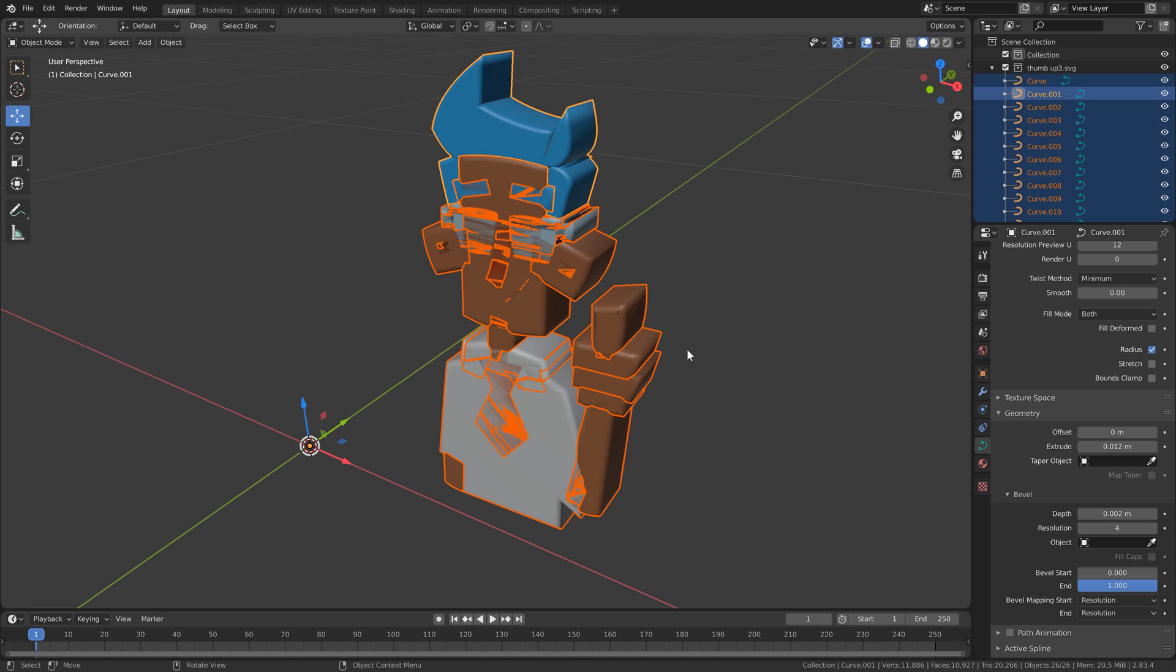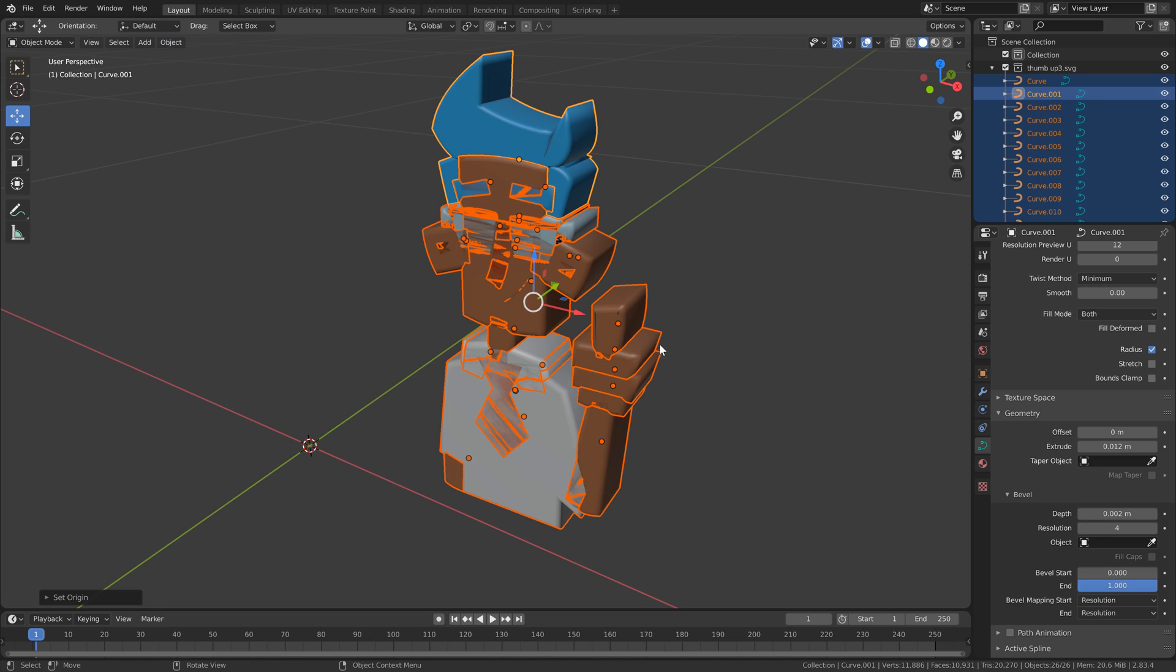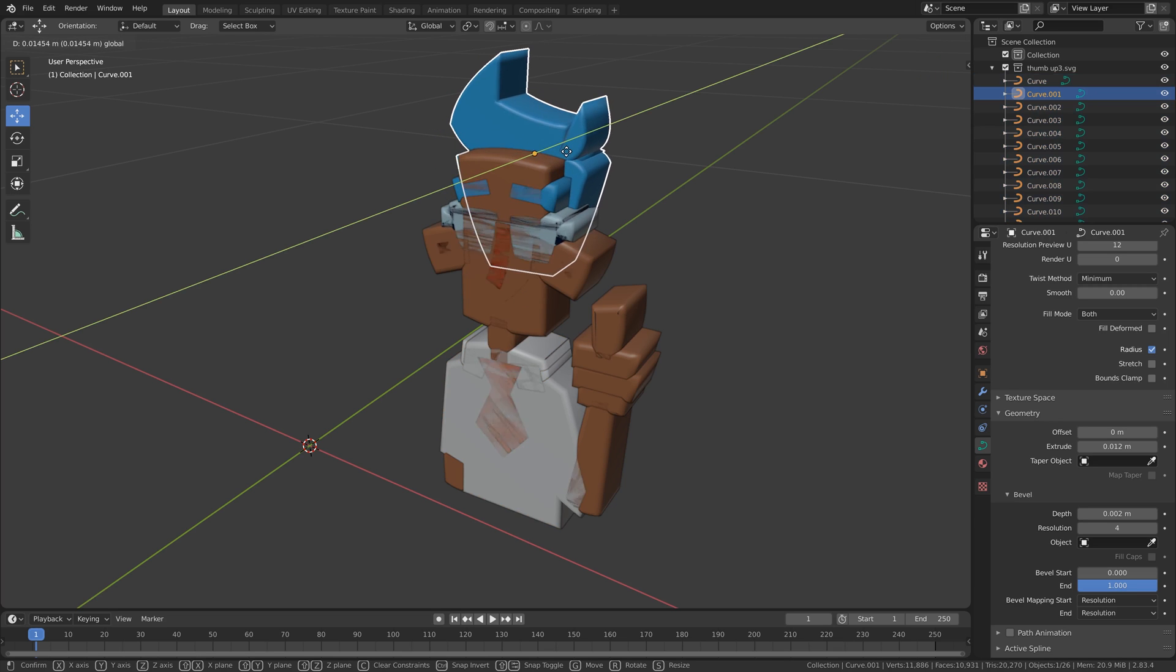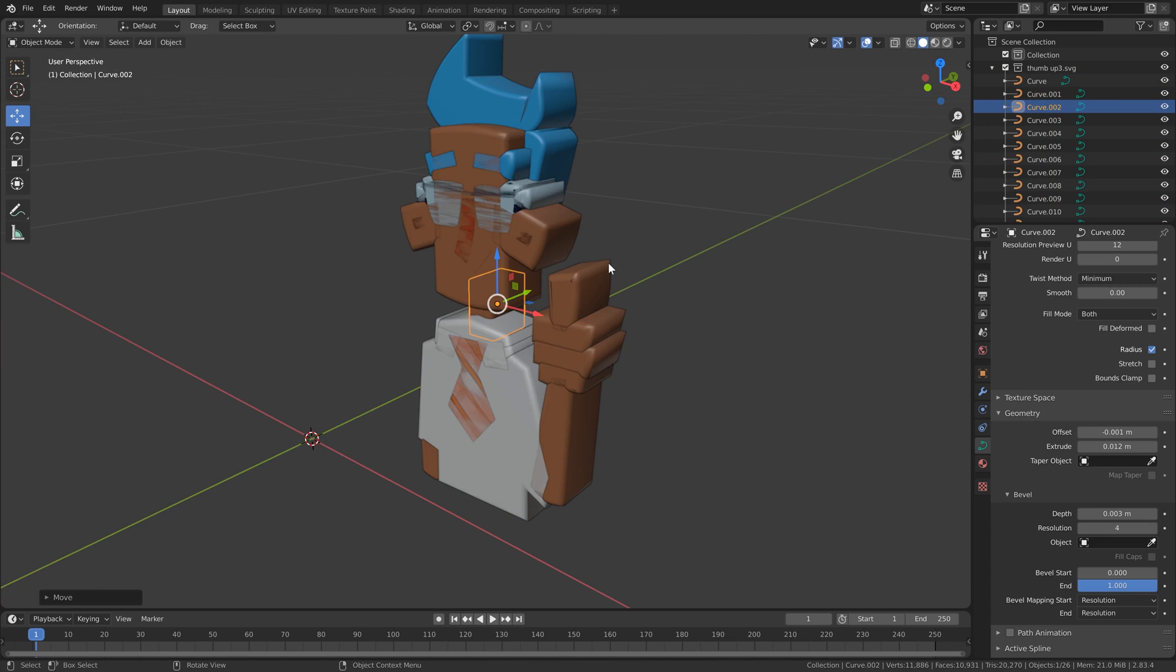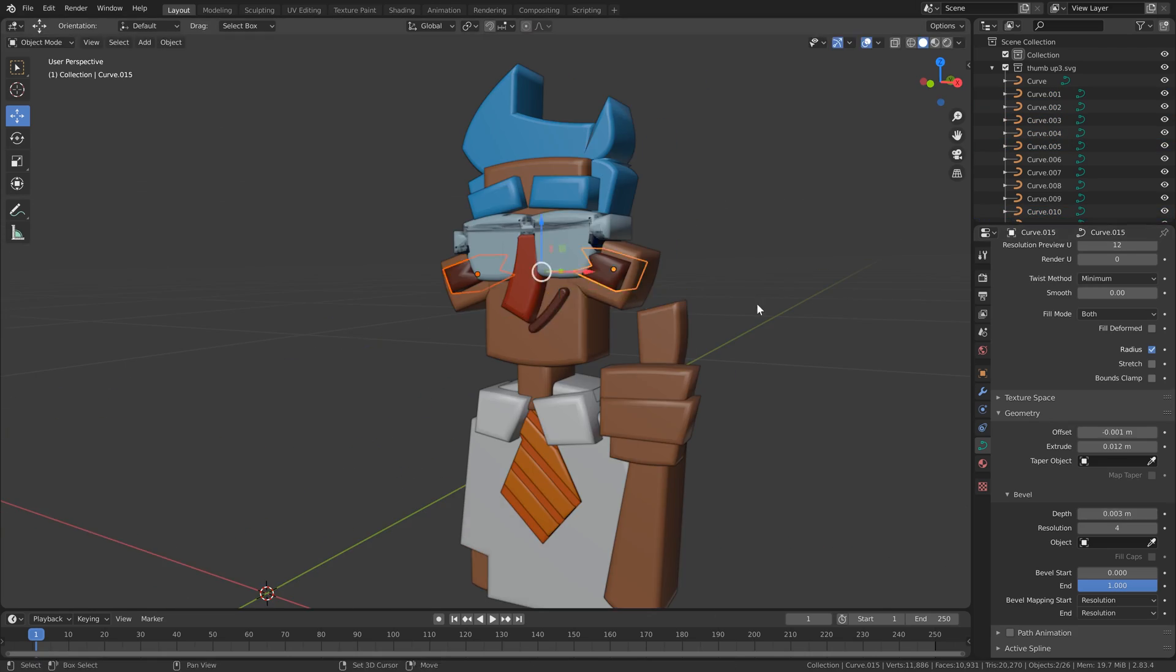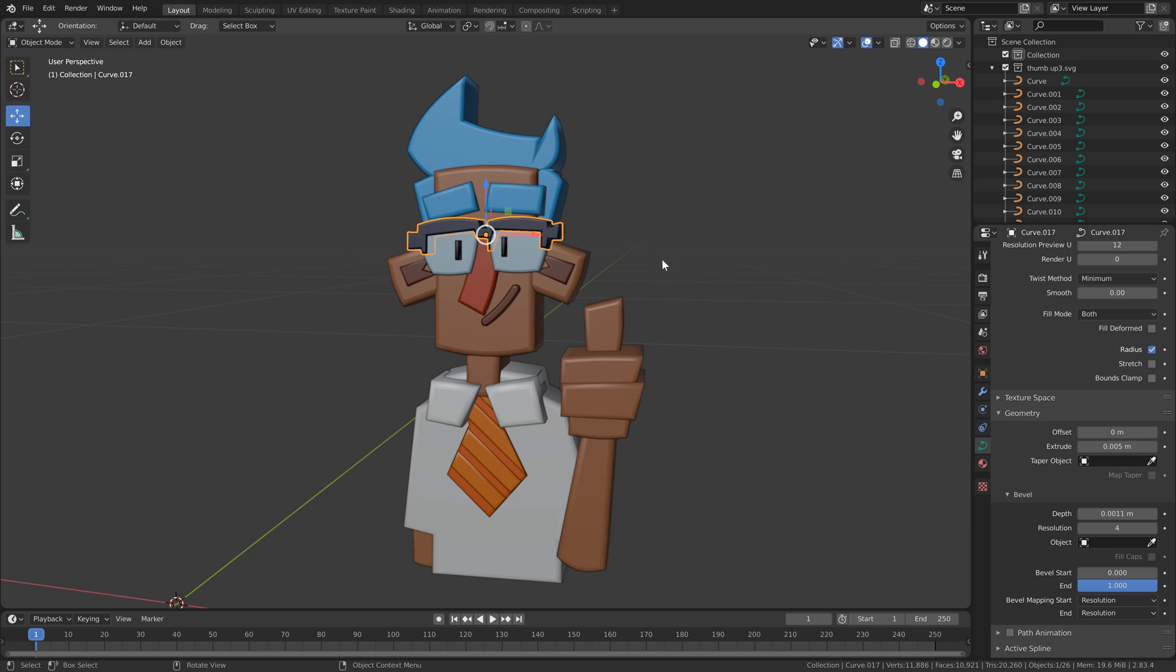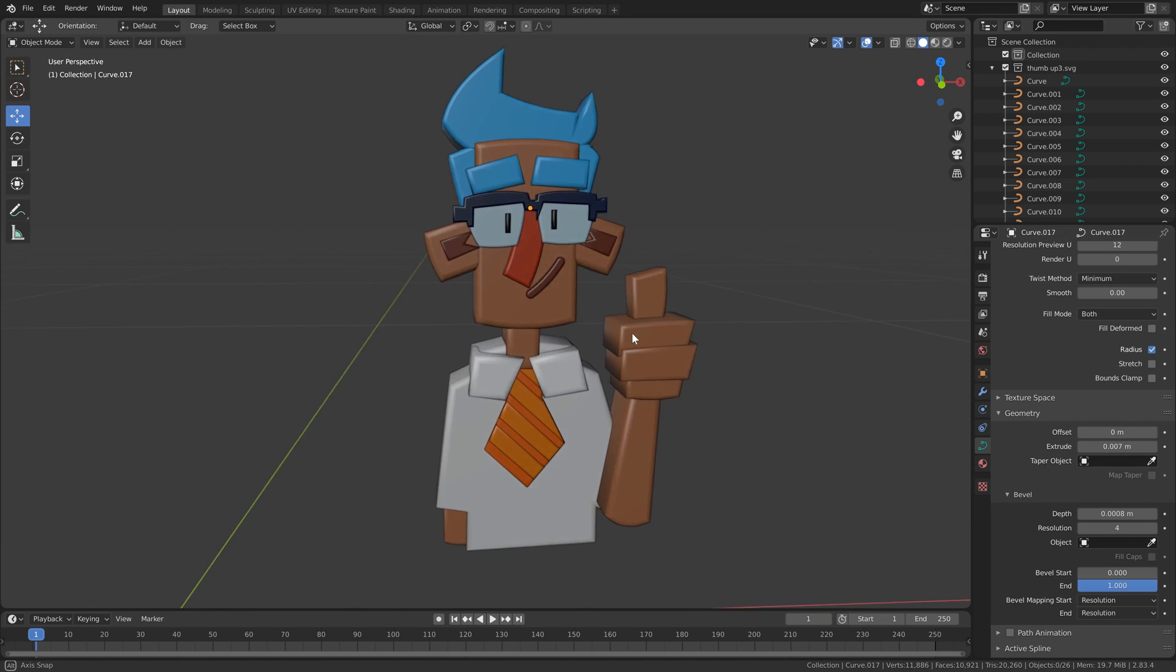And I'm going to select all the objects and go to object set origin to center of mass surface. And now we can start realigning. I'm just moving it down along the y axis here, realigning our objects so they line up and make more sense. Okay, that layout looks a lot nicer.